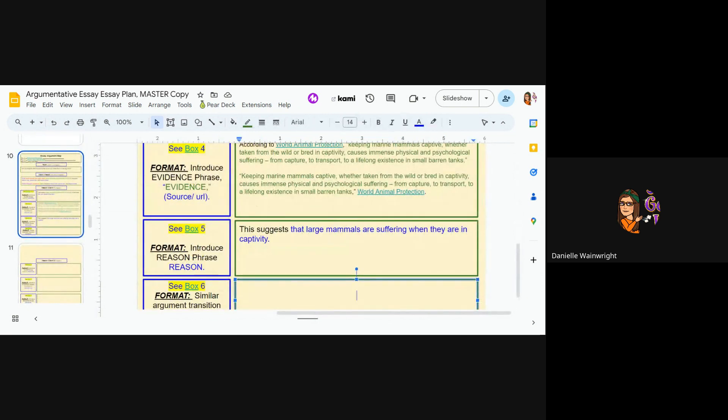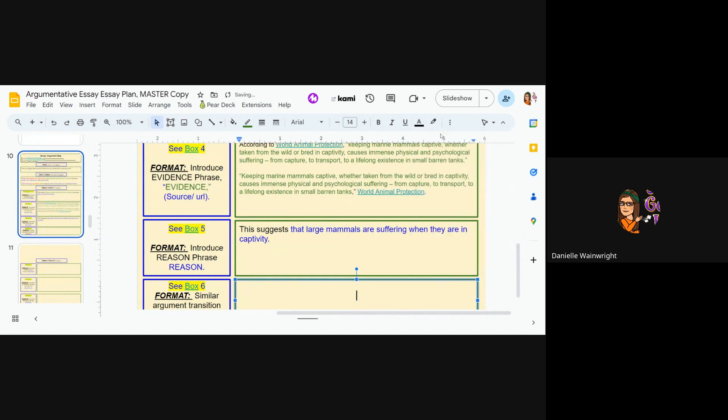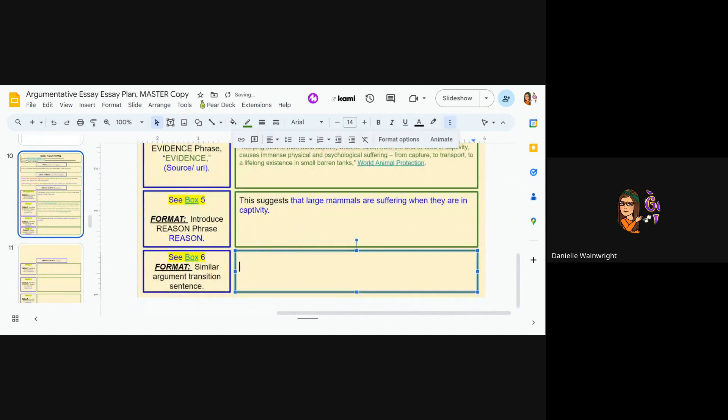So start with writing, change it to black, change it to over on the left-hand side. Okay. So there are many other reasons to think, to think what? To think that, go back to your thesis: putting large mammals in captivity is cruel, right?